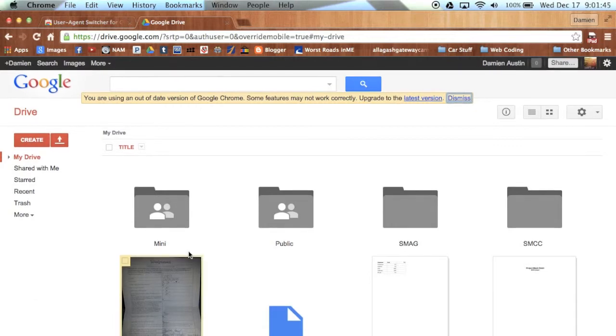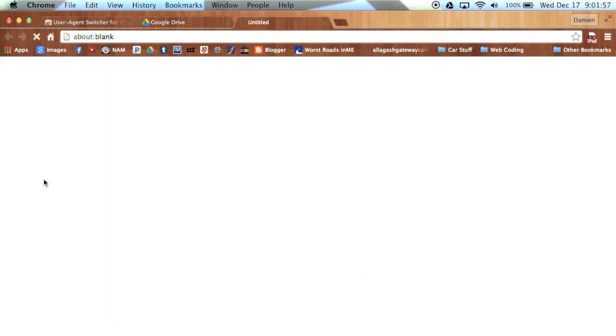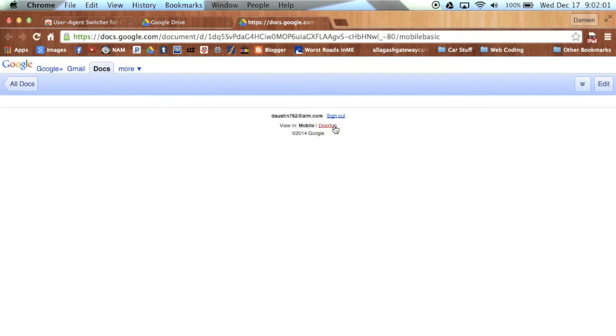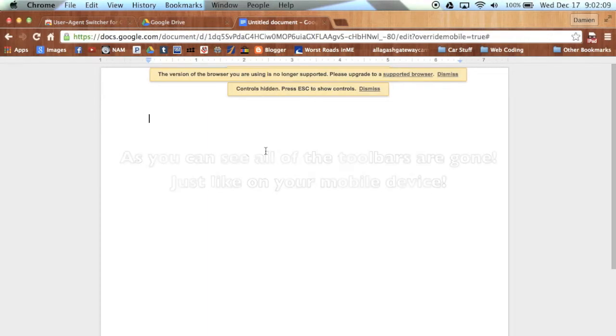Now, what I did to make it easy is I just created a new document. You keep continuing through to the Desktop Version, and as you can see, all the toolbars are gone, just like on your mobile device.